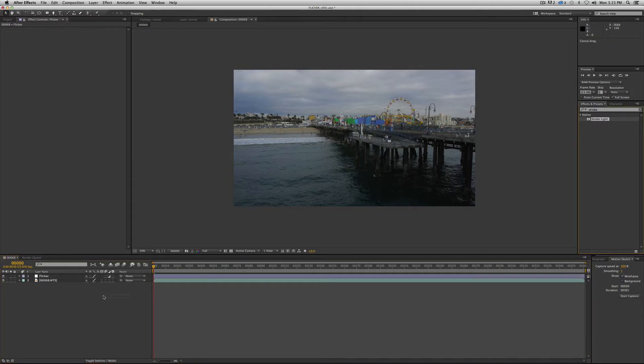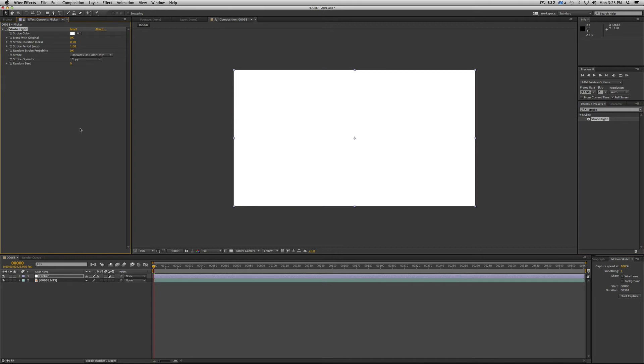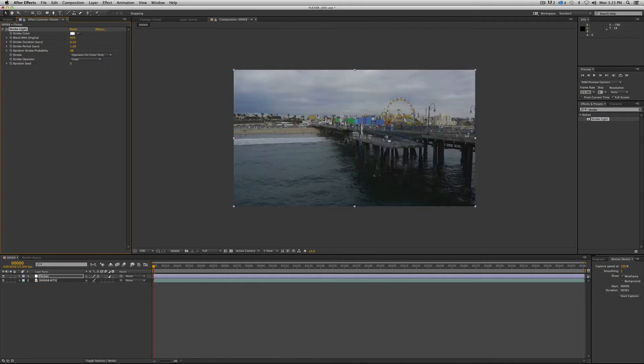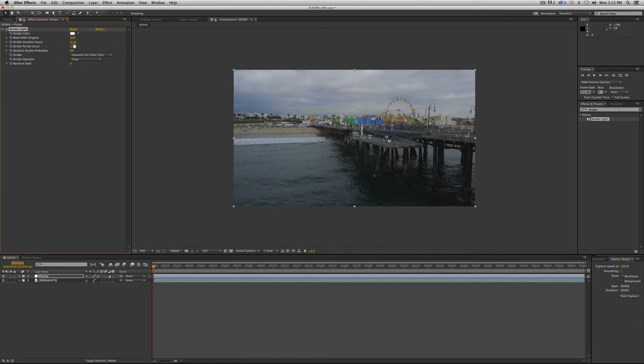So strobe light, we'll drag it down to the layer just for kicks. All right. So there you go. We're going to leave the strobe color to white. We're going to leave that as is blend with original. We're going to crank that all the way up to 95% because we just want a hint of this in our footage. We don't want it super overpowering.